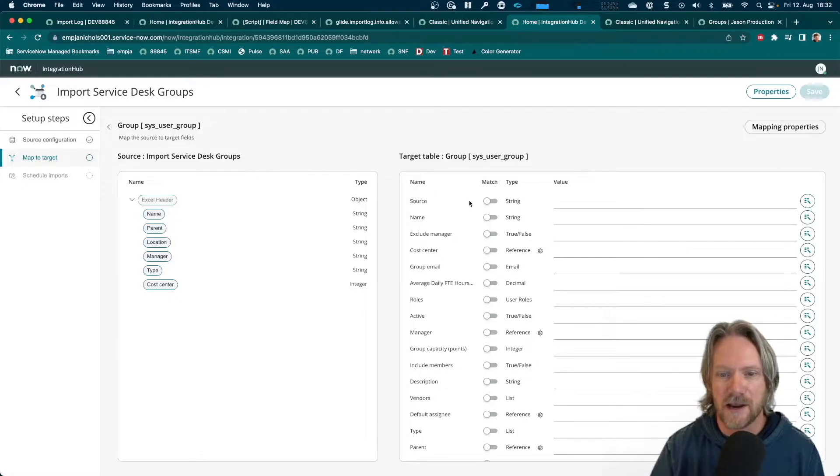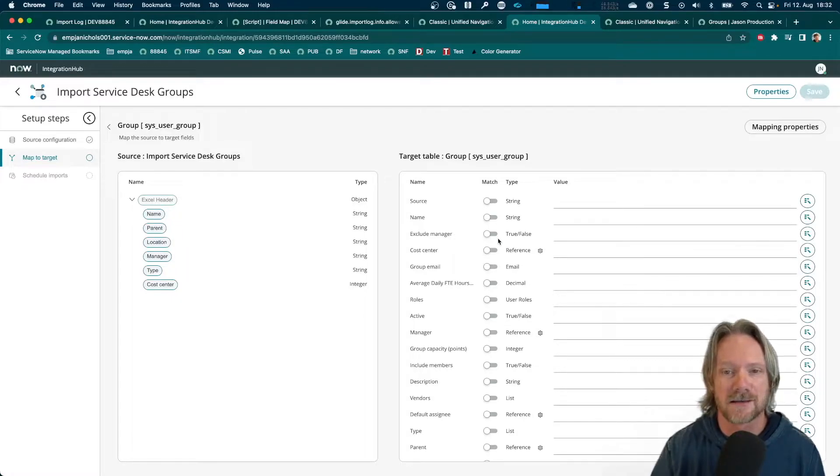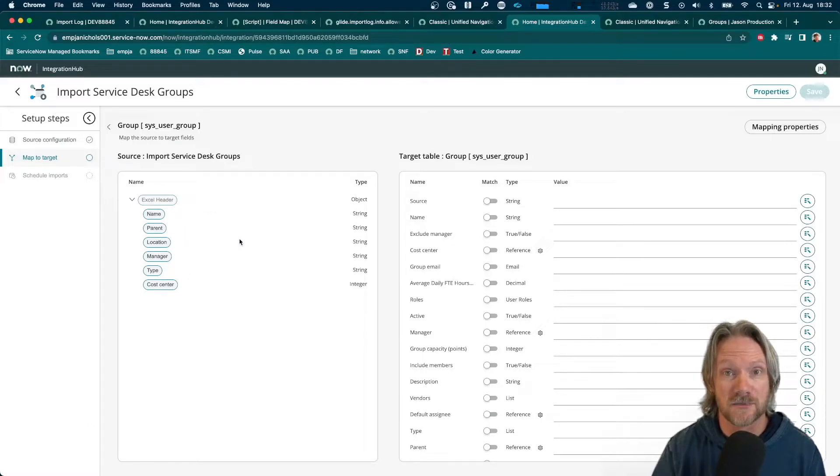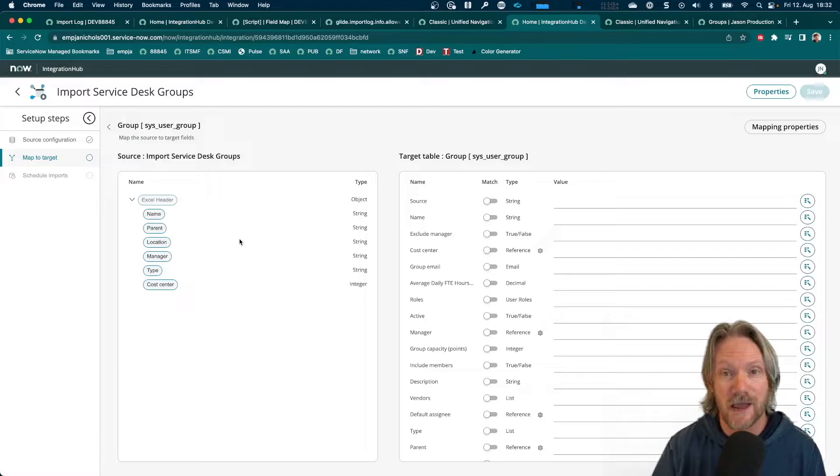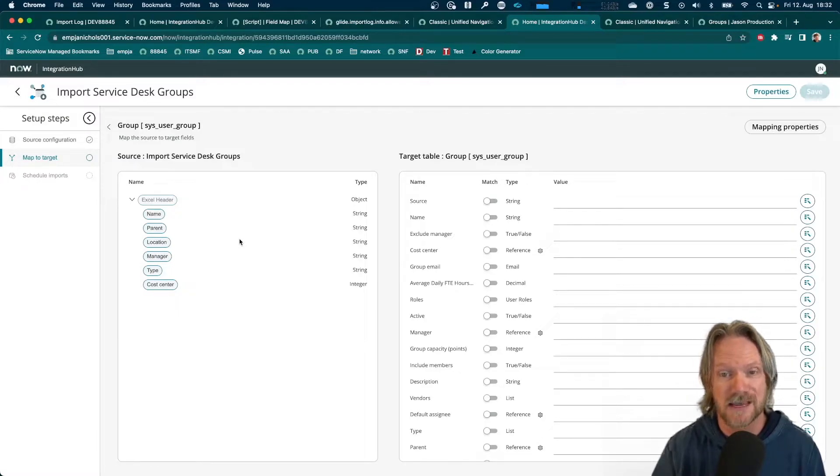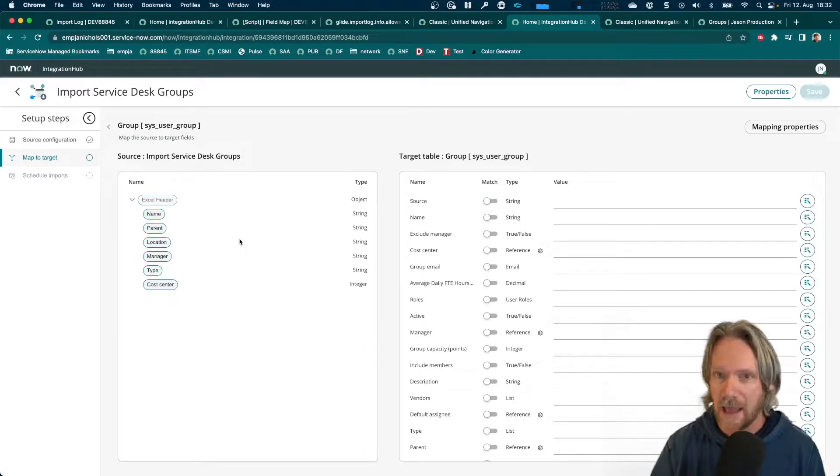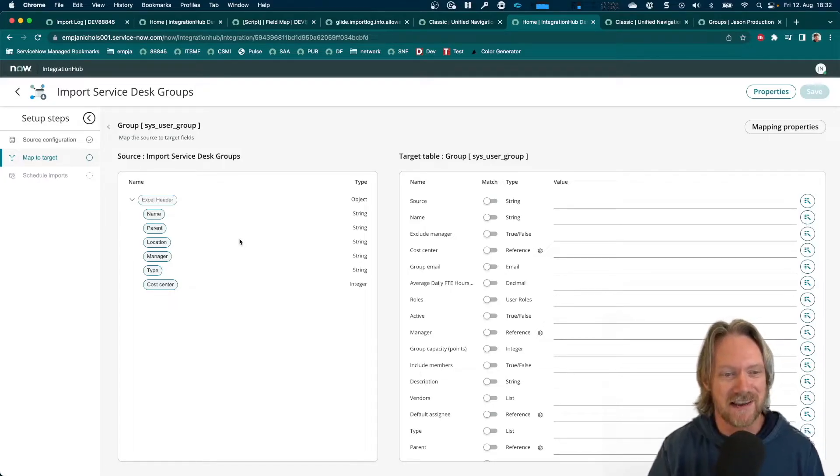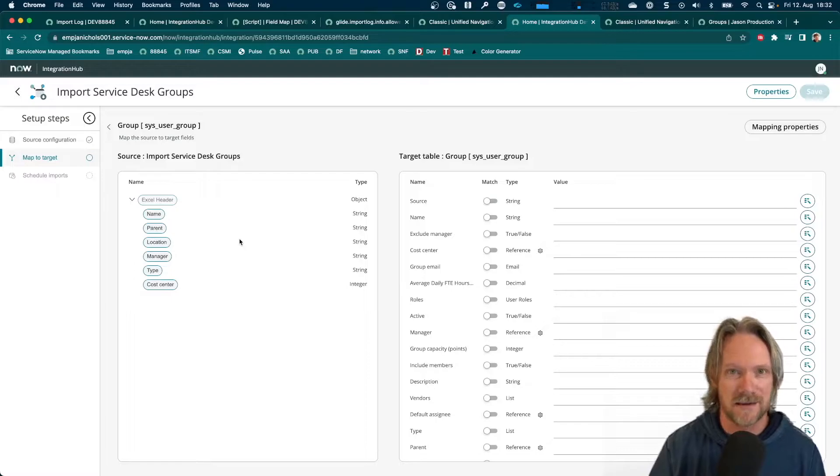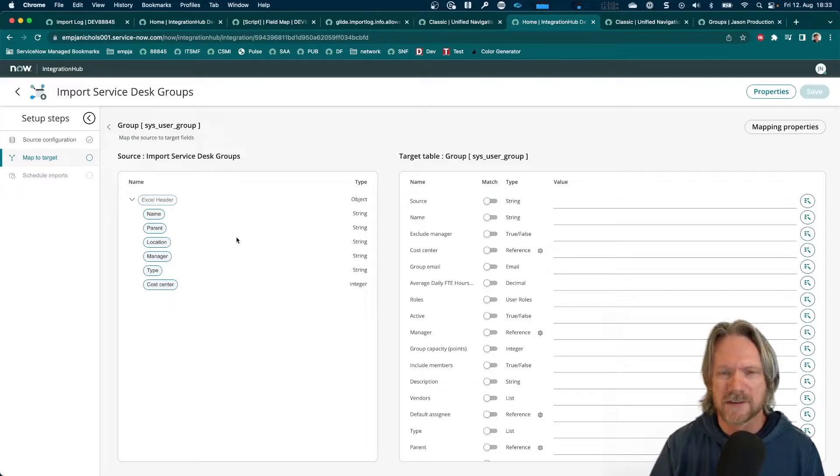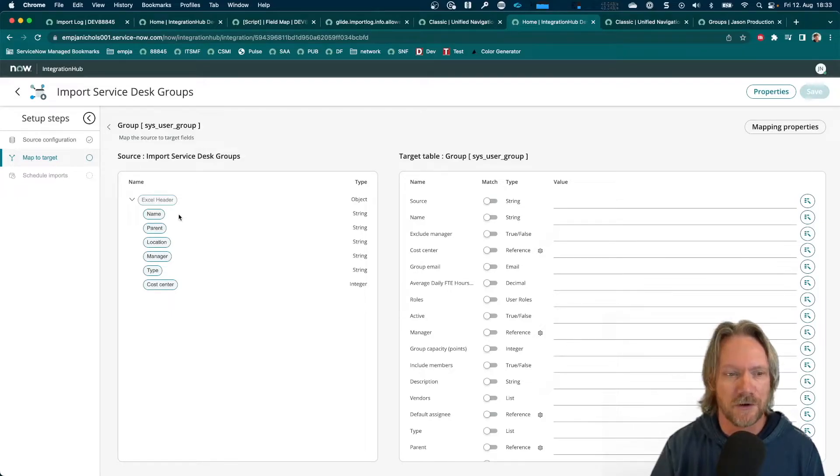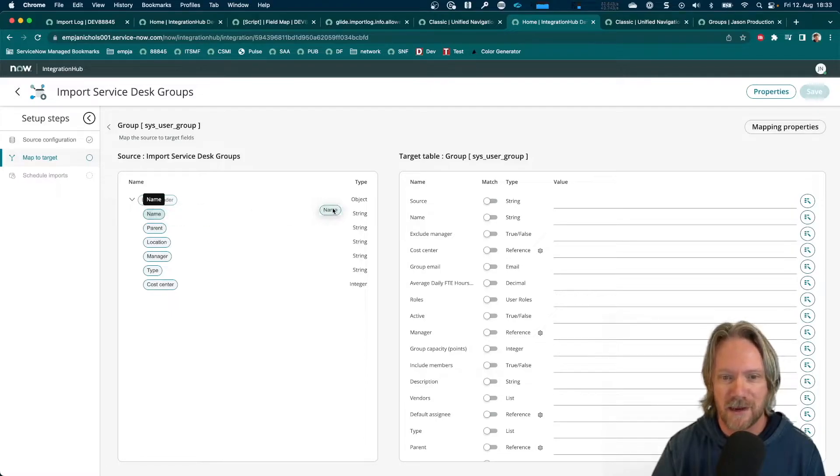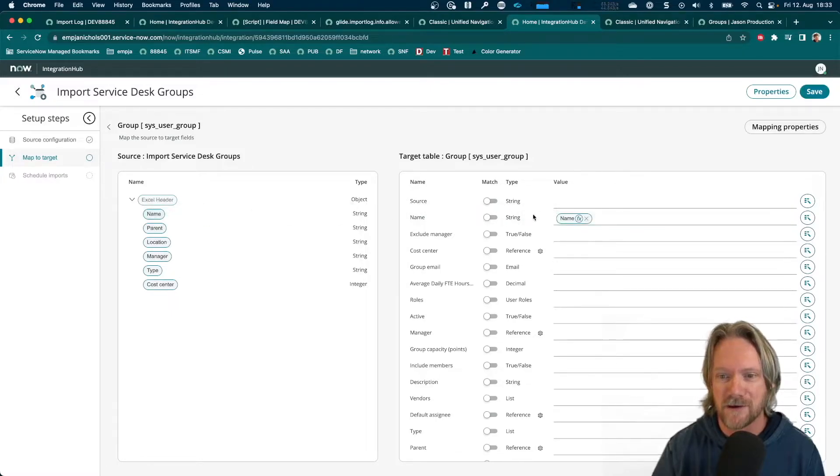Okay, so on the right-hand side, we've got all the fields from our target table, our group table, and on the left-hand side, we've got the data structure from our spreadsheet. So, now it's just a simple operation of dragging and dropping across the fields from the source table to the target table and doing a few other things, which we'll look at. We'll look at data transformations in particular. That's one of the best things about using this interface. It resembles a little bit Flow Designer because you've got these kind of data pills. So, you can just drag and drop them over.